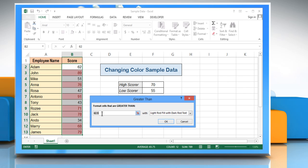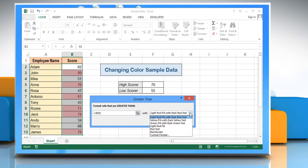In the greater than window, delete the value that appears and click on cell F5 where the high value is entered. Click the drop-down list for formats and click custom format.